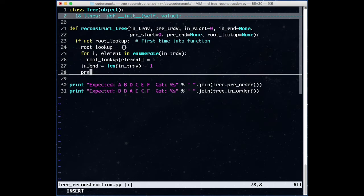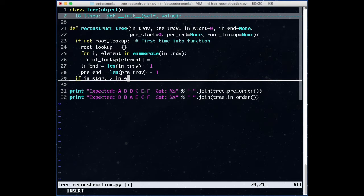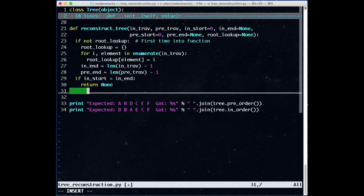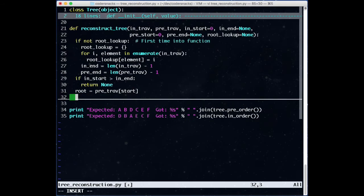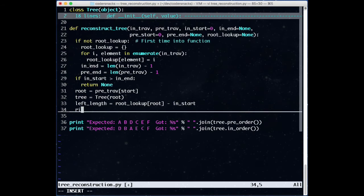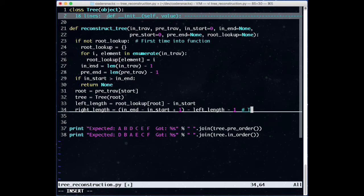Now, what is our new base case? We want to return none if there's no traversal to look at. If the start and end are equal though, there is one element to look at. We return none when the start is greater than the end. We get the root from the preorder traversal as before, now taking the start element instead of the zeroth element. We calculate the length of the left tree, and calculate the right length for later use. The hard part now is getting the two recursive calls correct.